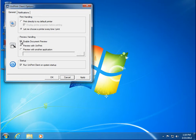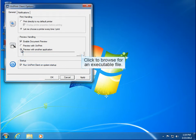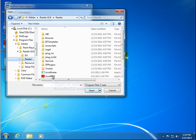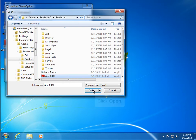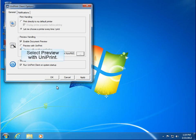If you want to use another application, then you'll have to point Uniprint Client to the application's executable file. Select Preview with another application. Click Browse to locate the executable file. Click to select AcroRD32.exe, and then click Open. But we want to use Uniprint Viewer to preview our documents. So select Preview with Uniprint.